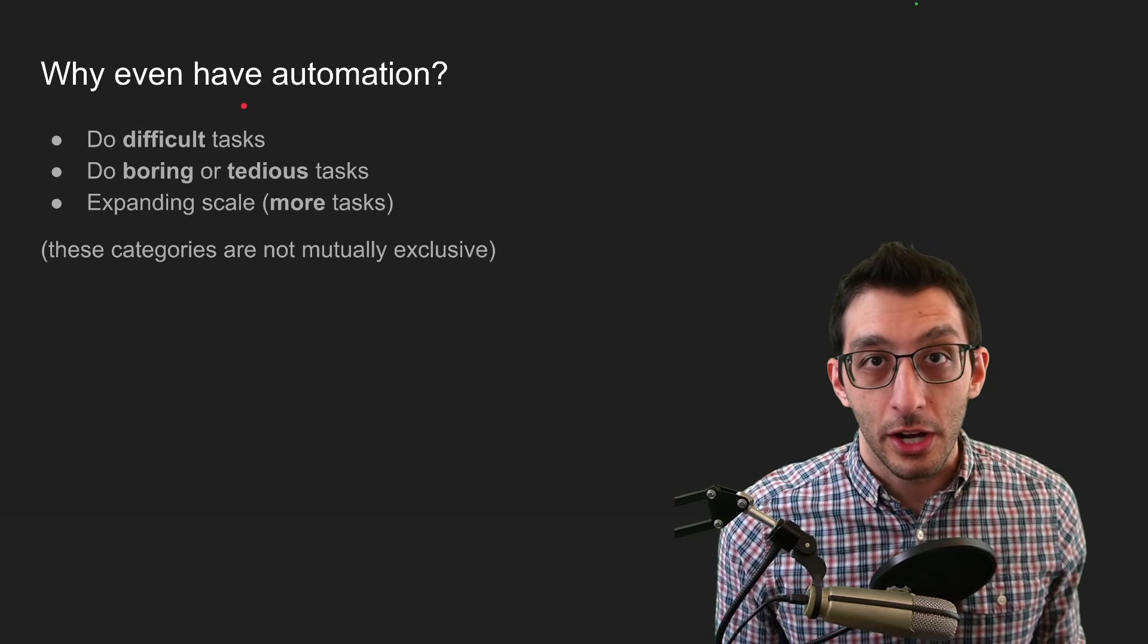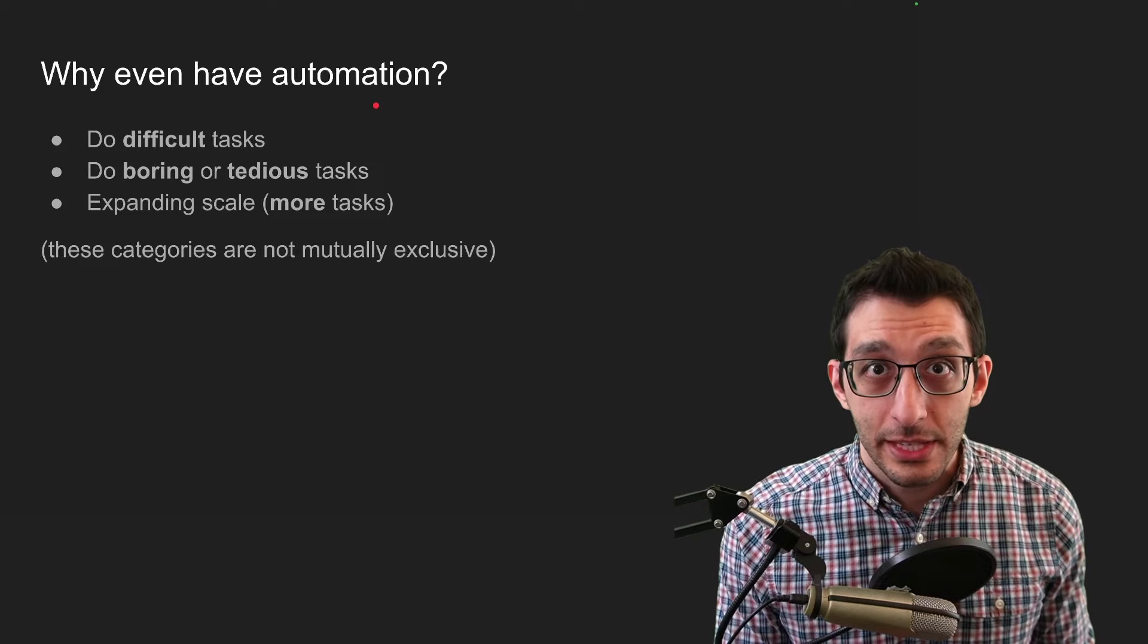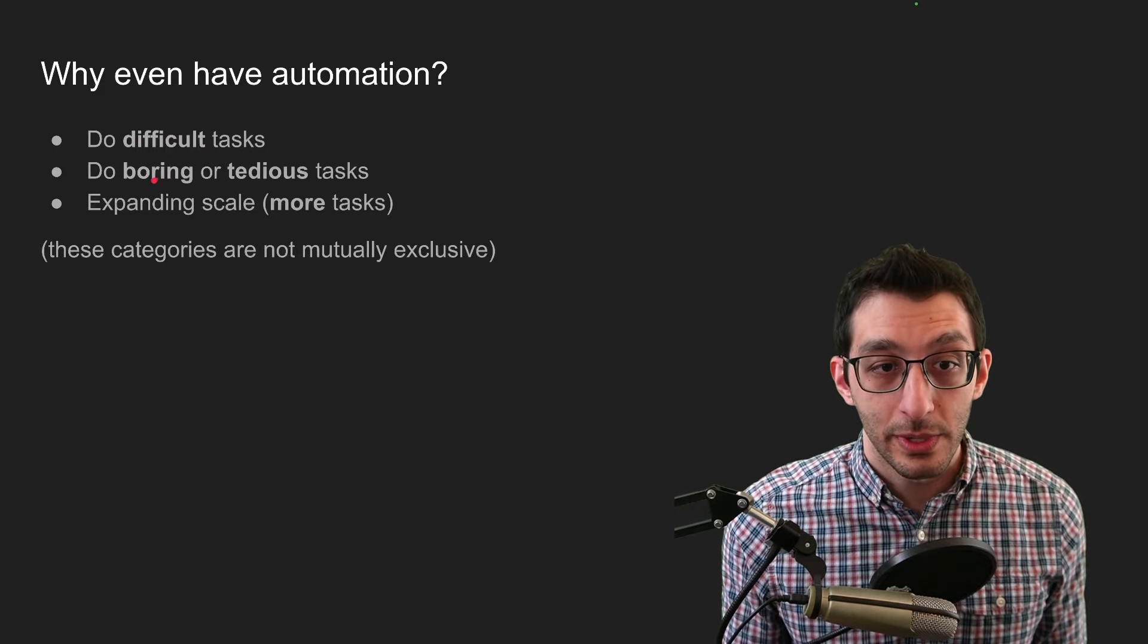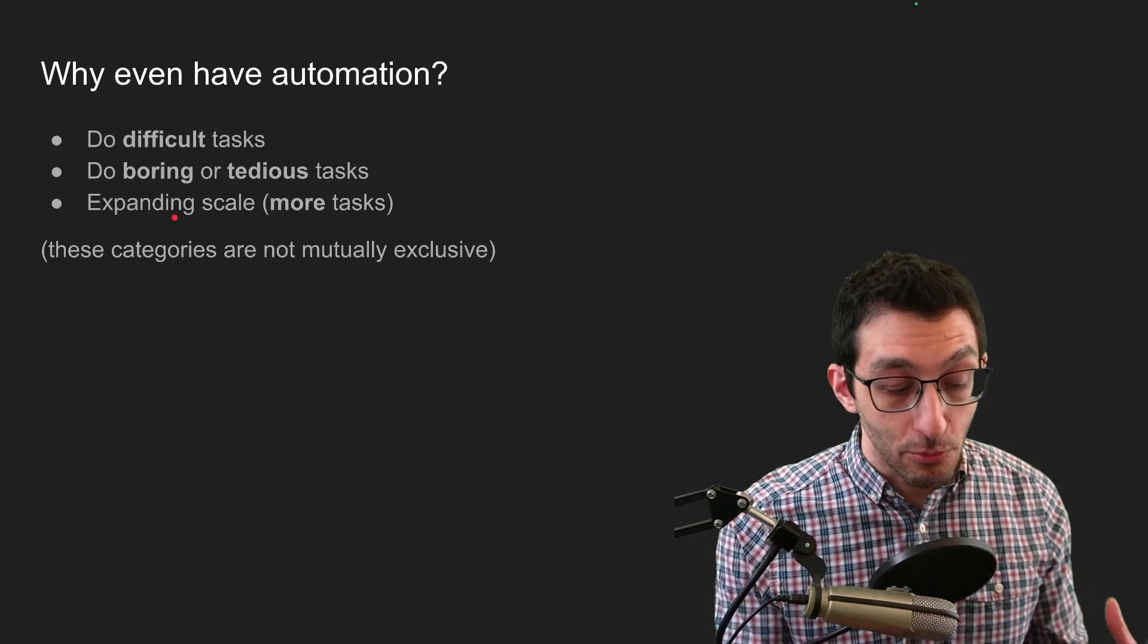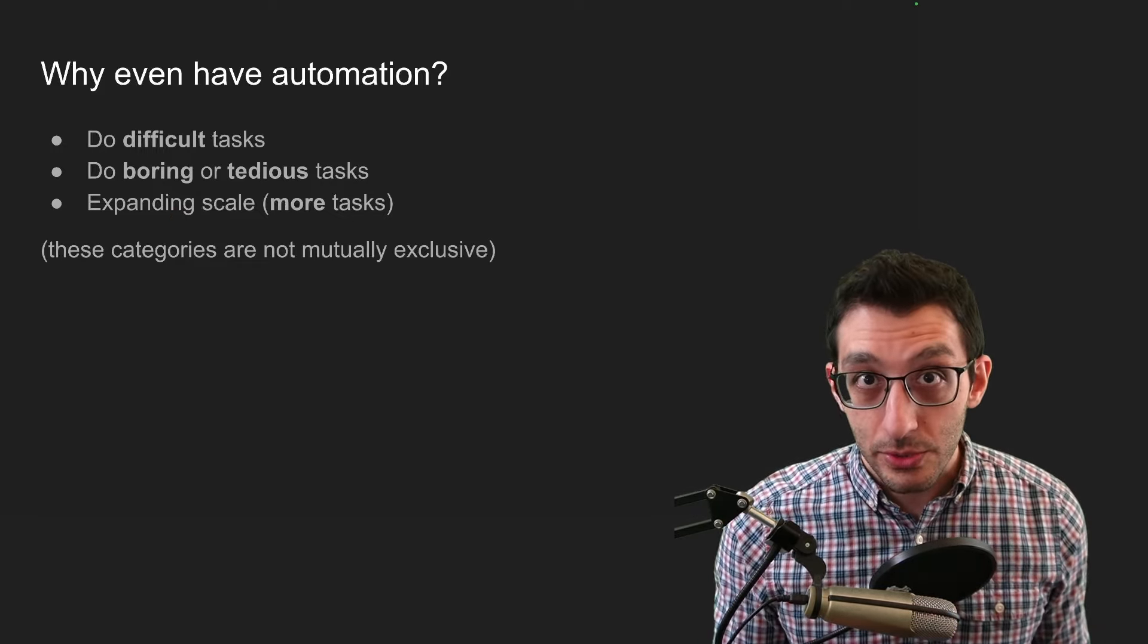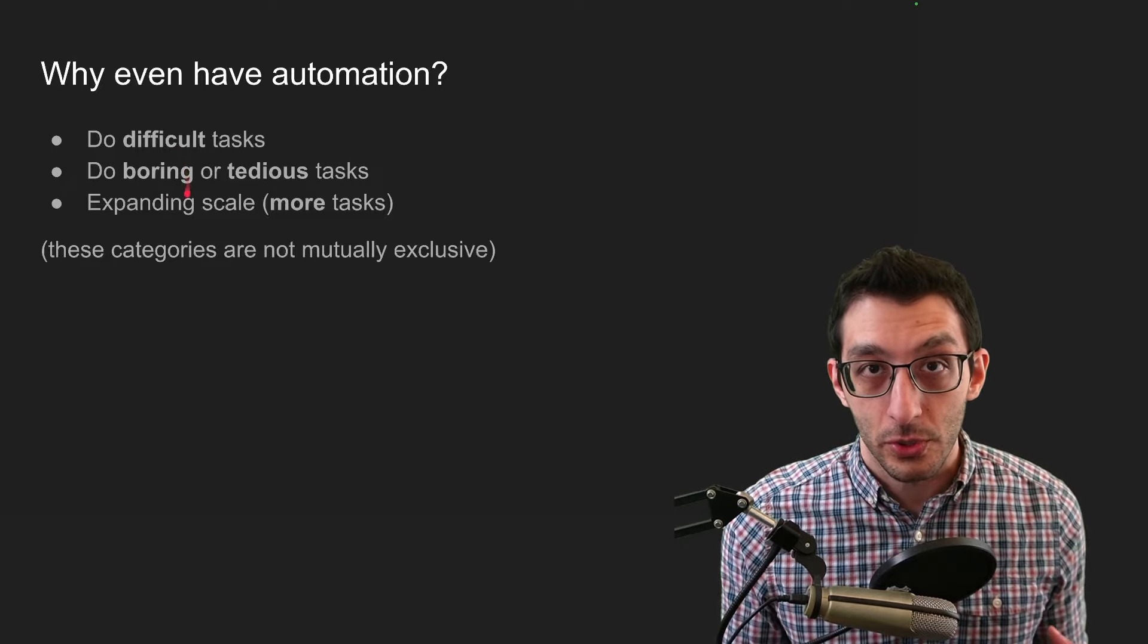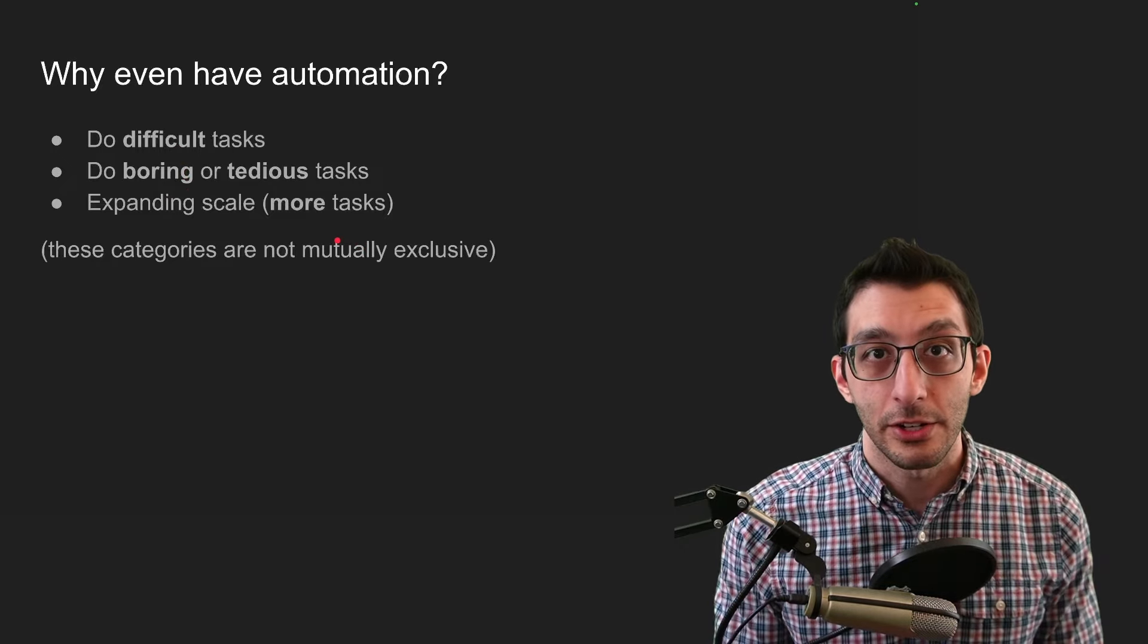Why would you even want automation in a game? I've listed out three categories here that I think make for good candidates. Doing difficult tasks, doing boring or repetitive tasks, or what I'm calling expanding your scale, which is doing more of something or doing it for longer. These are not mutually exclusive, so you might have a boring, difficult task that you need to do over the course of about a week, in which case all the more reason to have automation in your game.